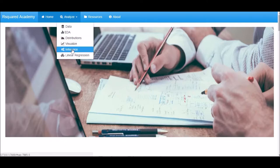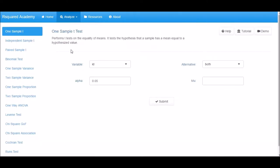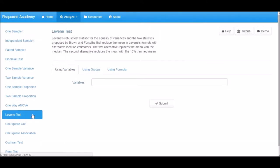Click on Analyze, select Inference, and now click on Levene Test tab.